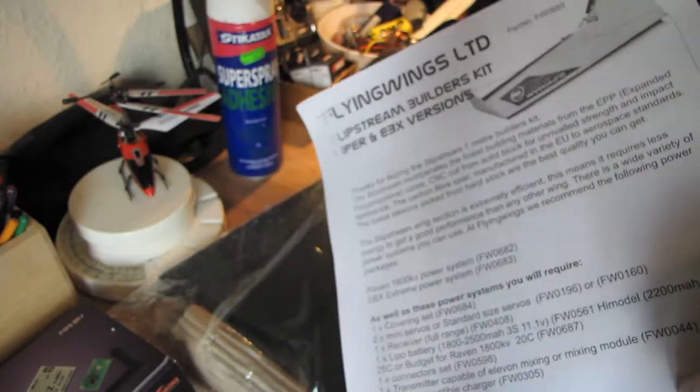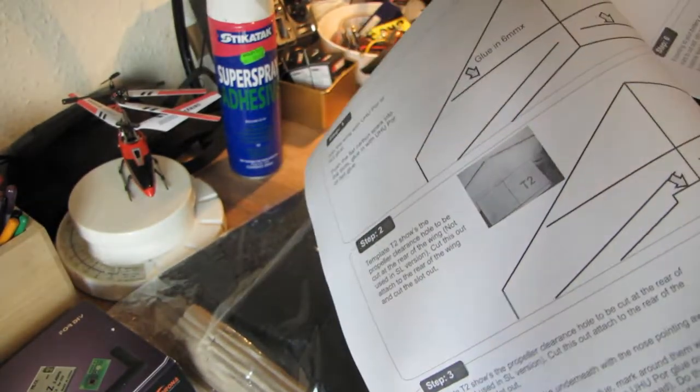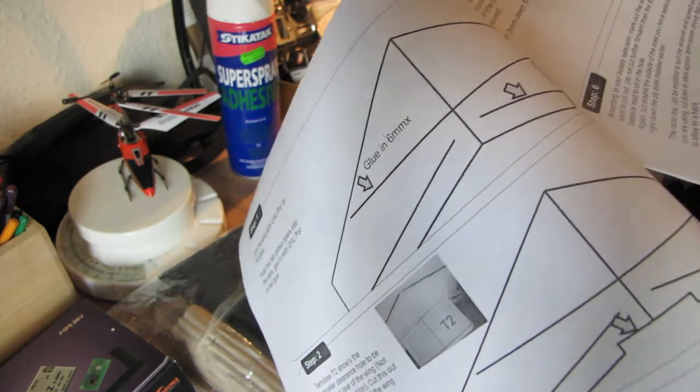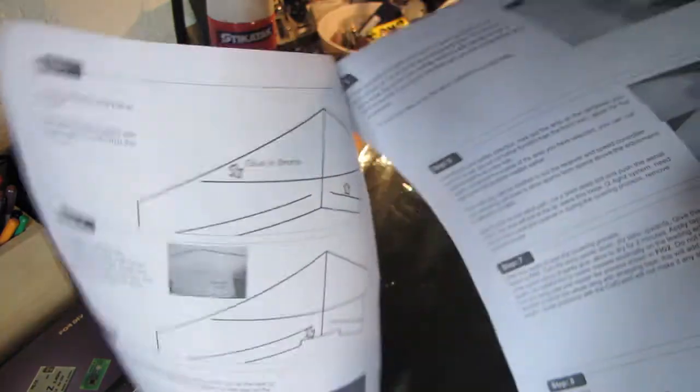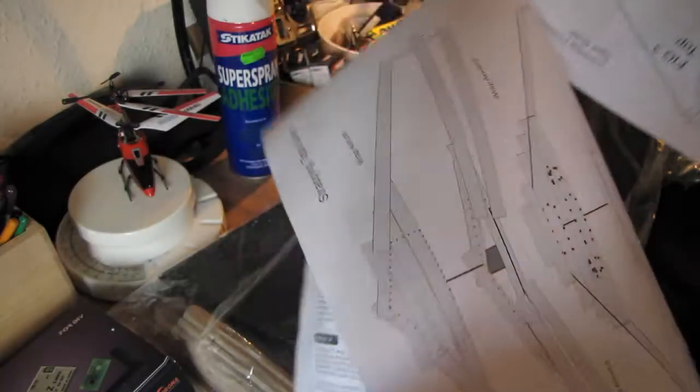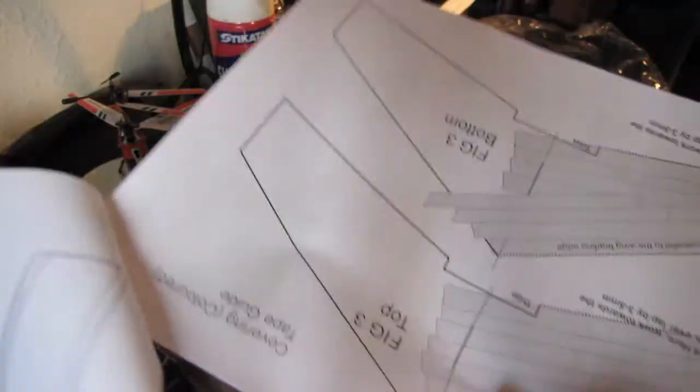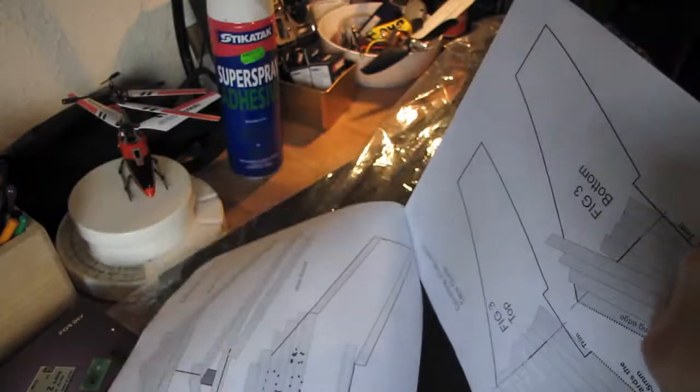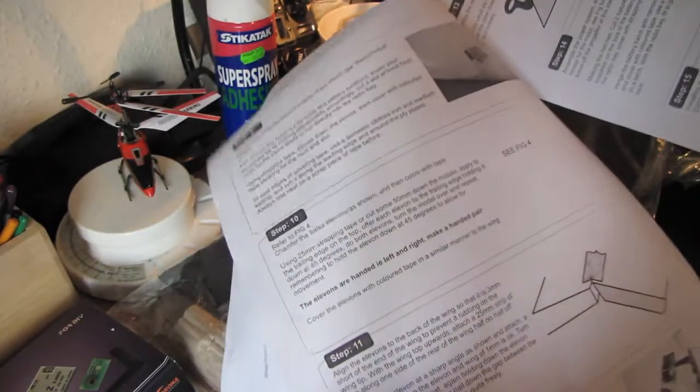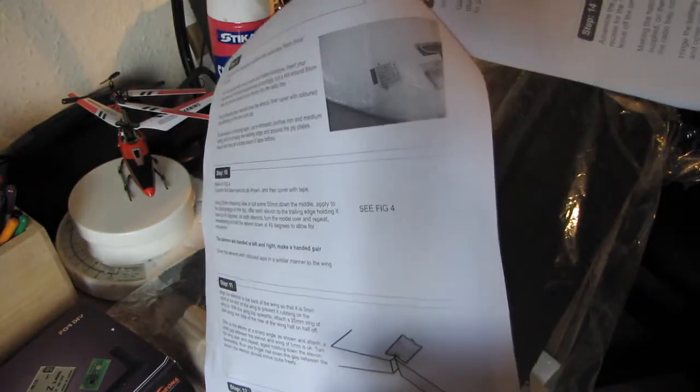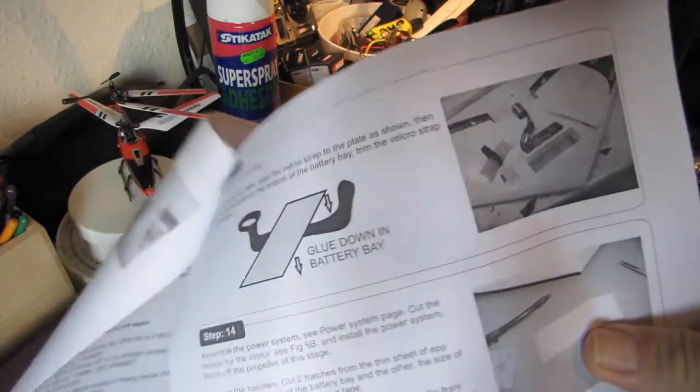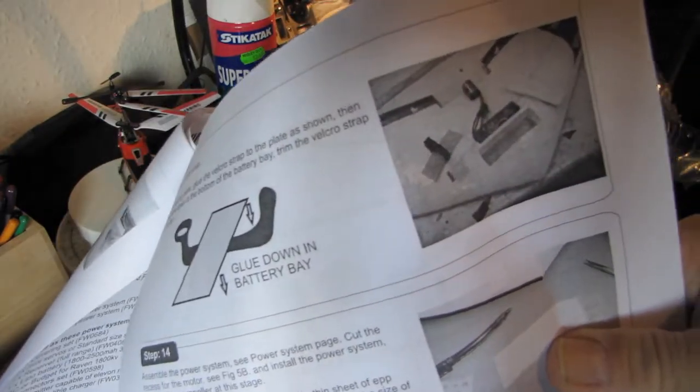This is the instructions. That's page one, two, three. That's the taping, you can see the tape, how to tape it. And what we've got here, that's the power setup.